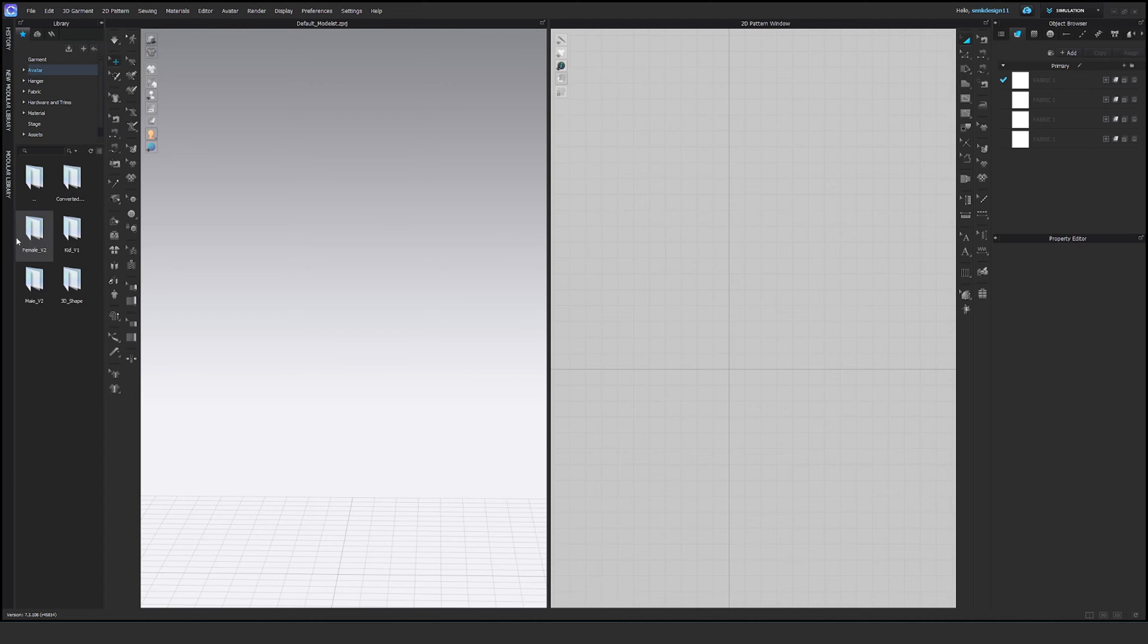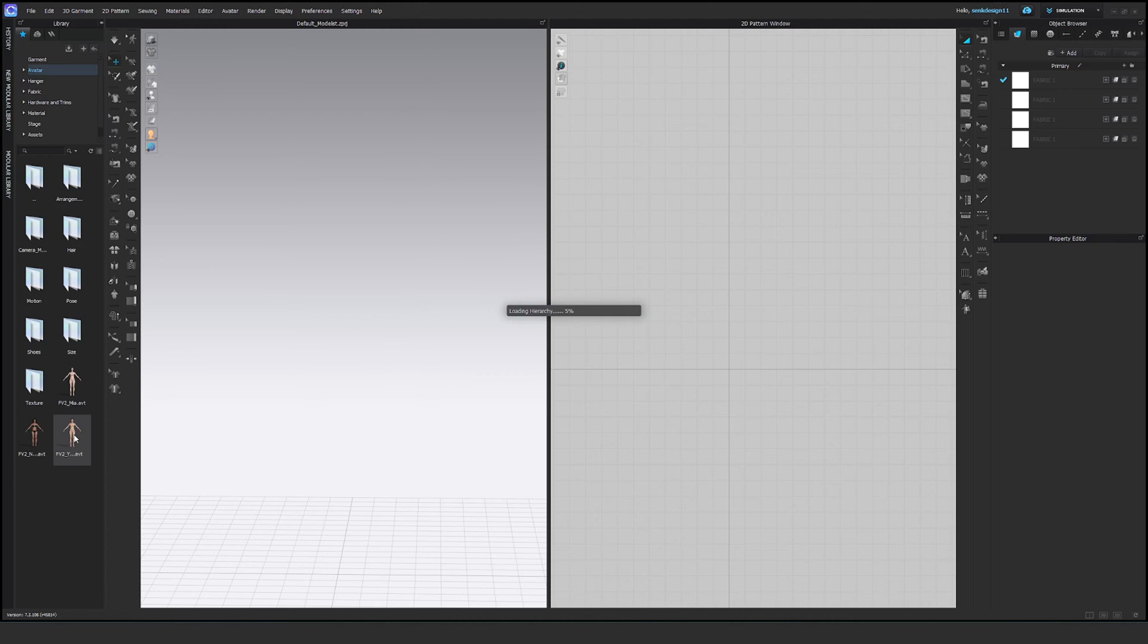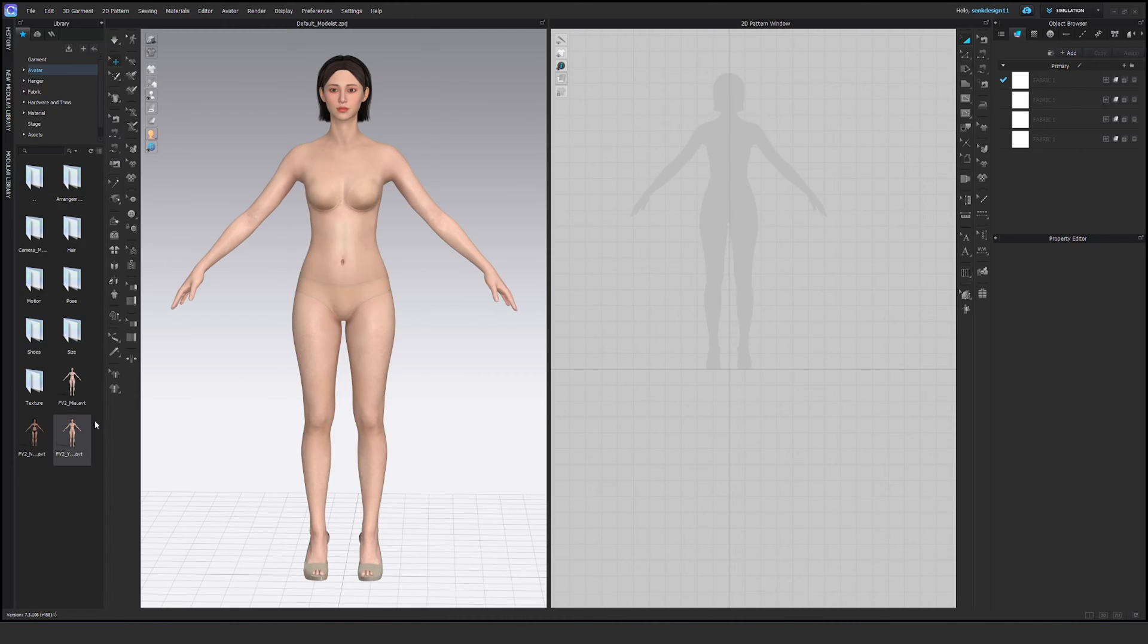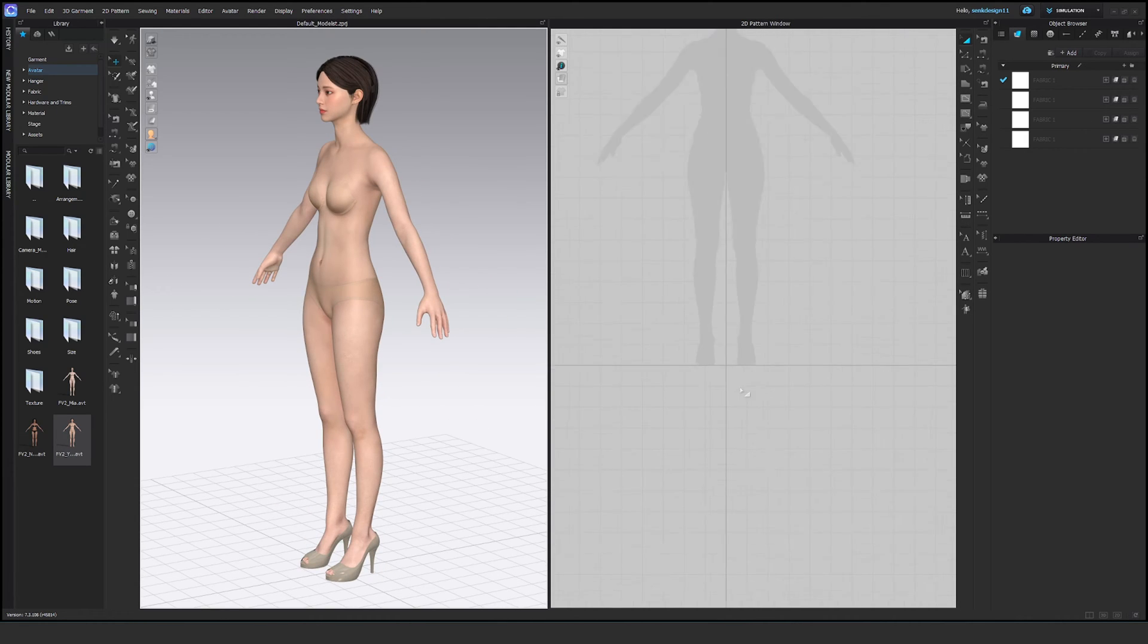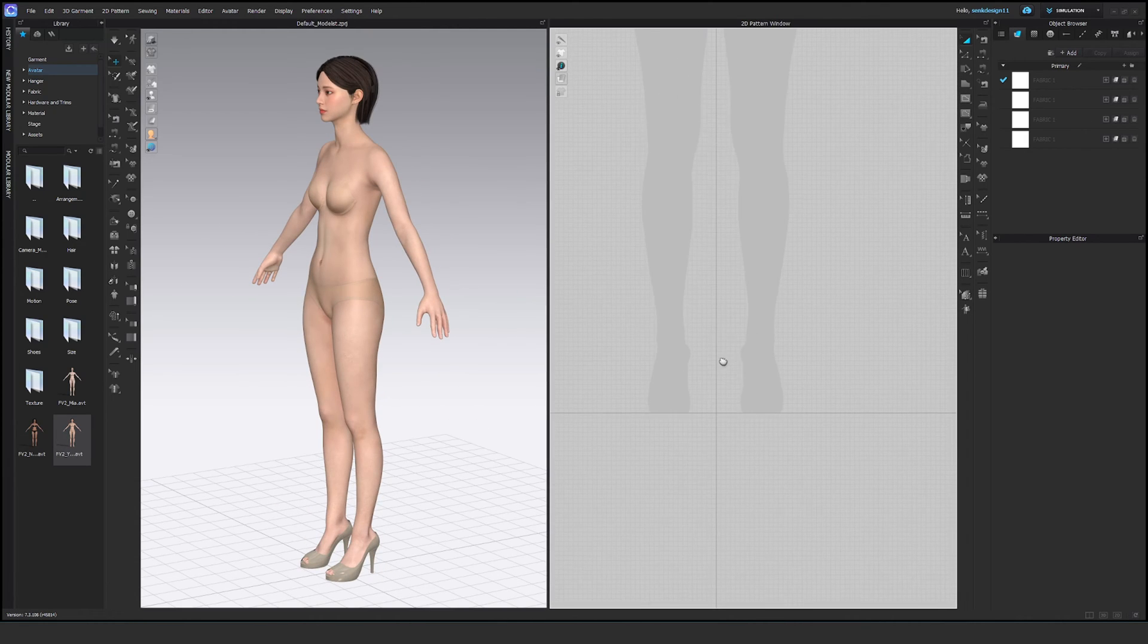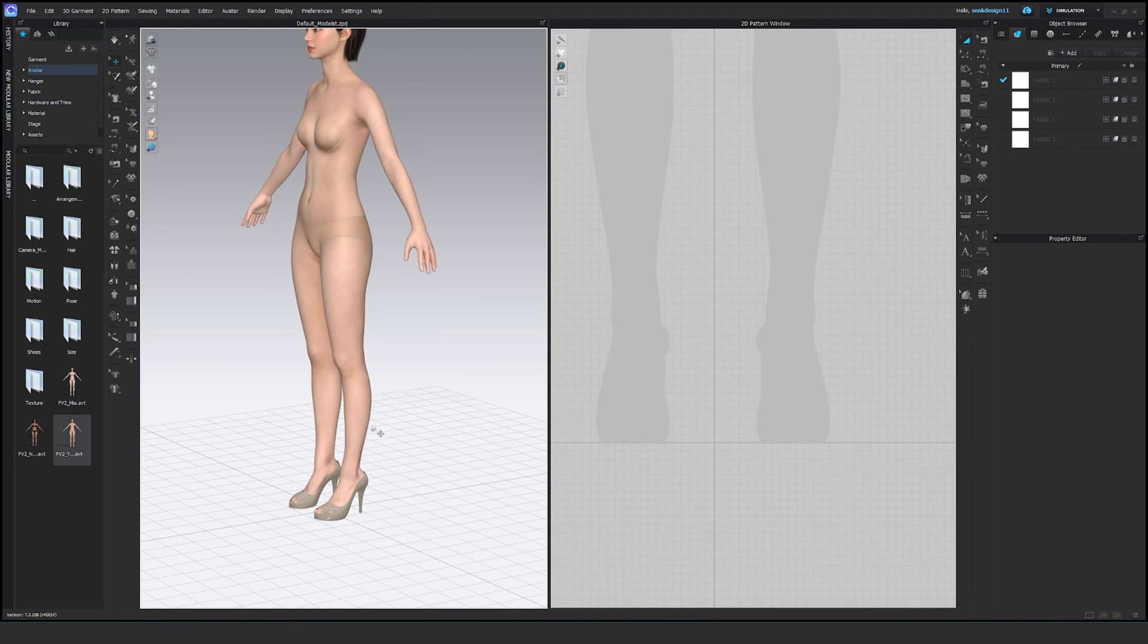Okay, let's go to Clo and import the avatar. When I import the standard Clo avatar, it has the heels you see, and you can see here it touches the ground.